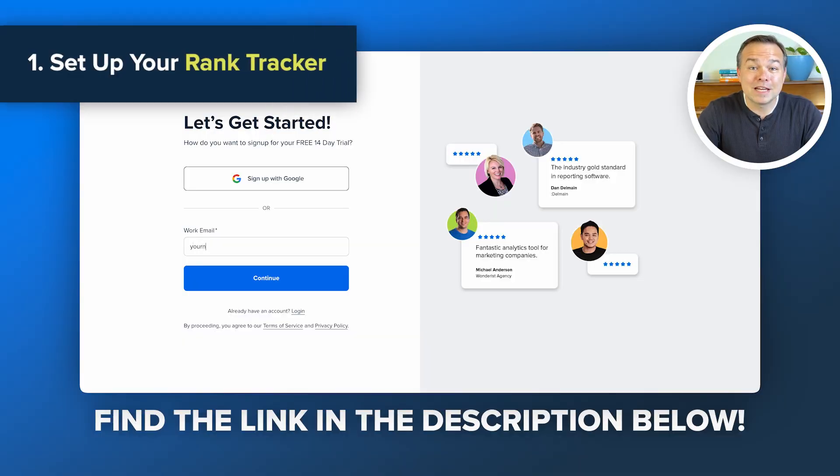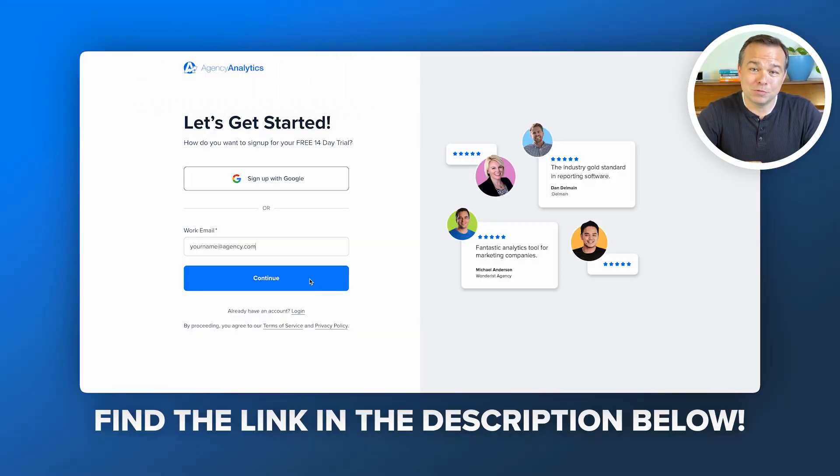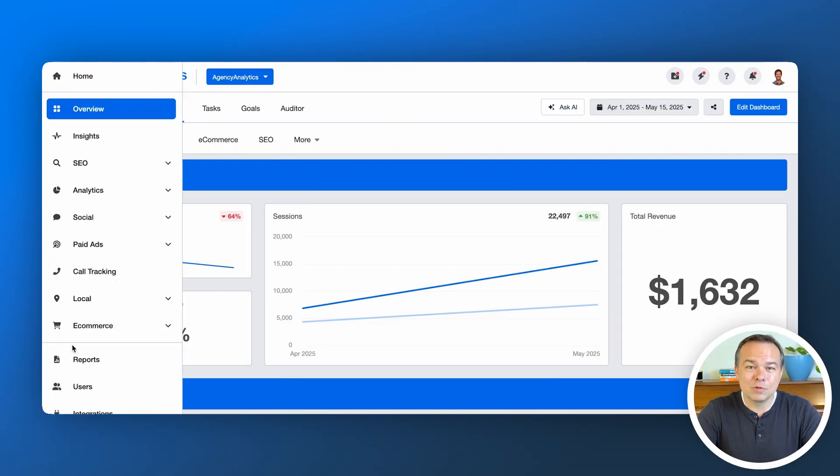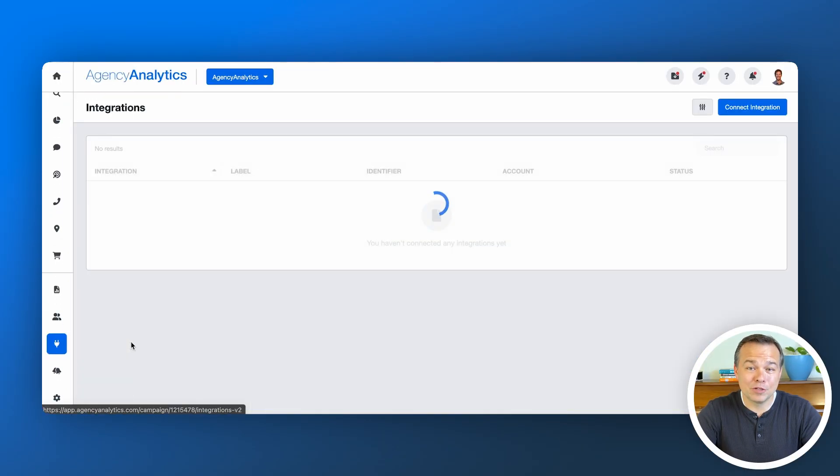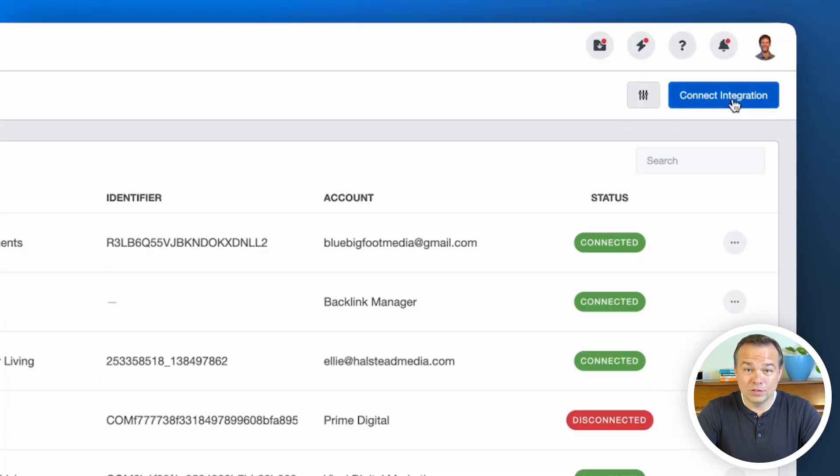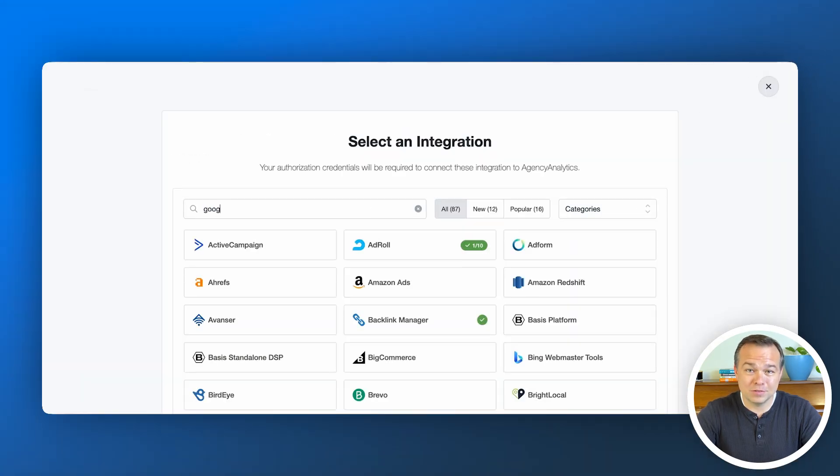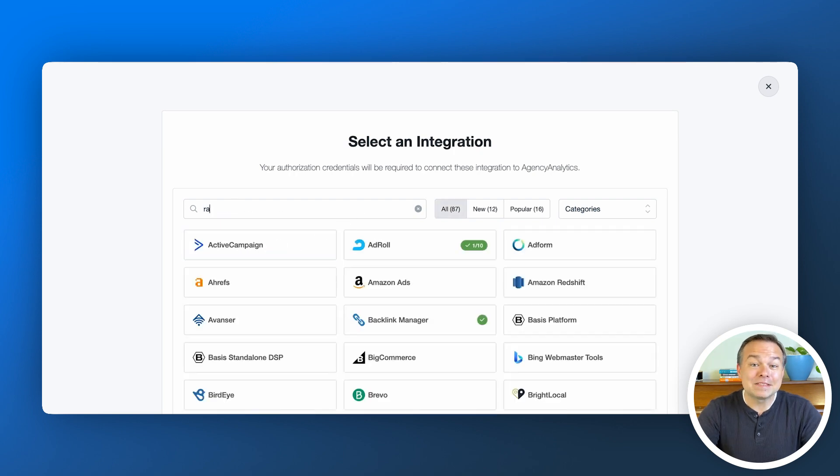Step one: set up your rank tracker. If you don't have an account to Agency Analytics, get up and running in minutes with a free trial. Check the link below to get started. In your Agency Analytics dashboard, head to your client and click integrations. Connect Google Analytics 4, Google Ads, and Search Console. Follow the prompts and your platform integrations are ready to go in less than a minute.